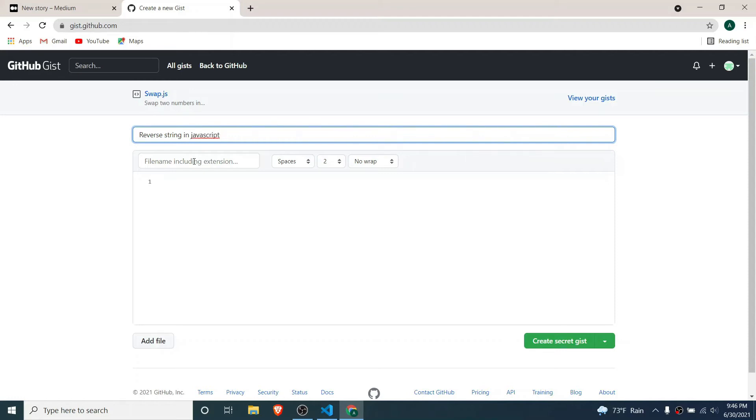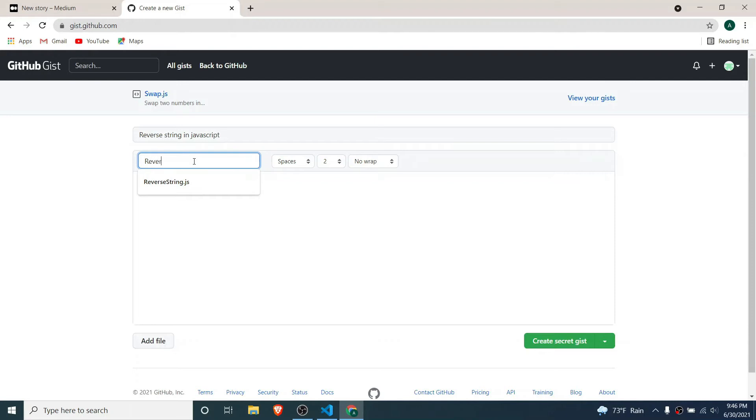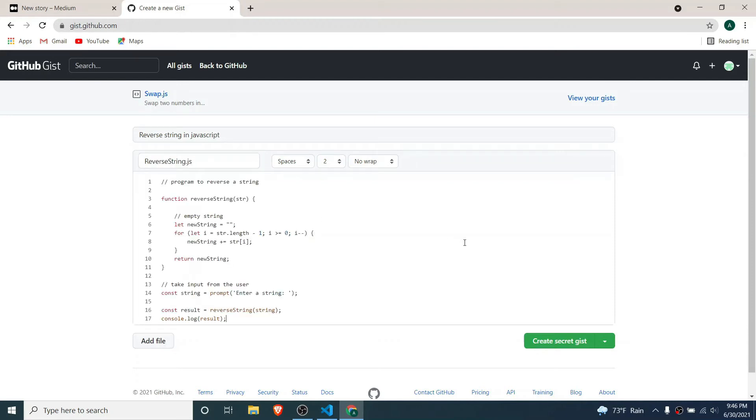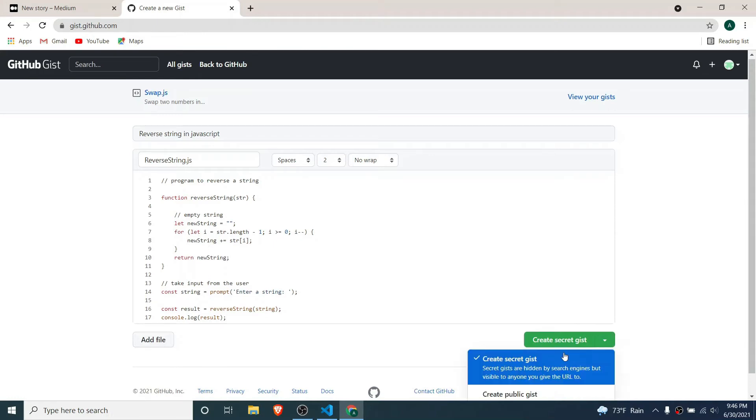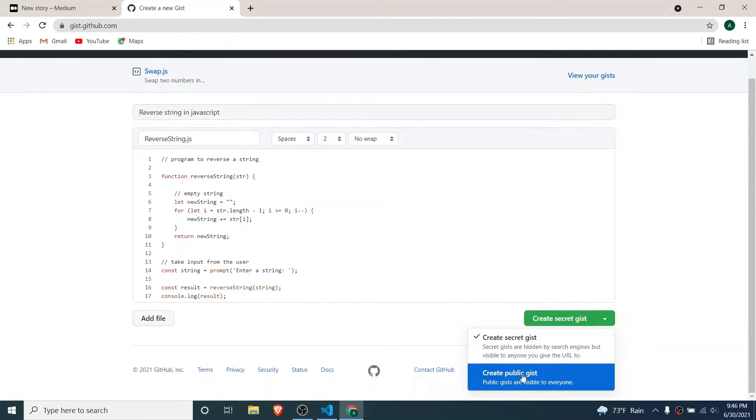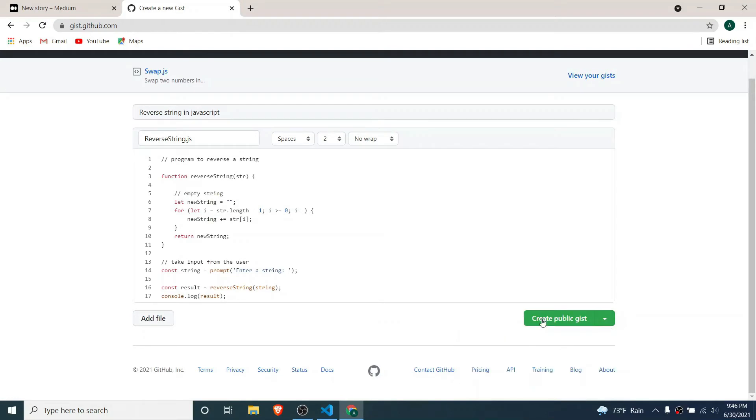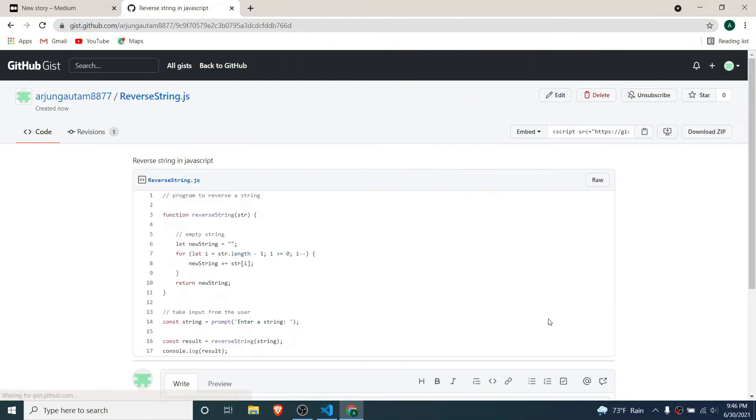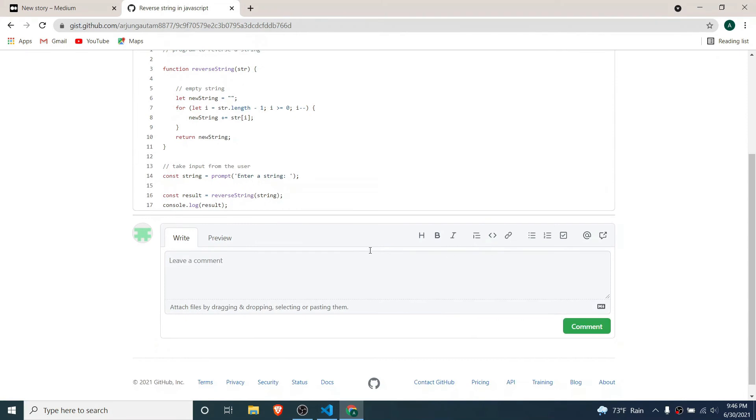Give the file name, so it's basically reverse string.js, and paste that code here. You can create the gist as public or as secret as well. I will be creating a public gist, so click on create public gist. This will create the gist.